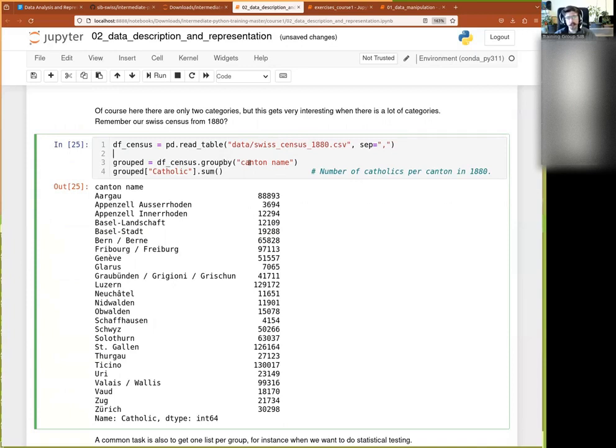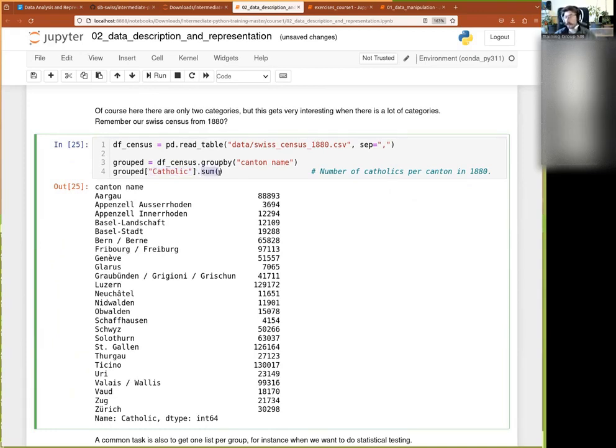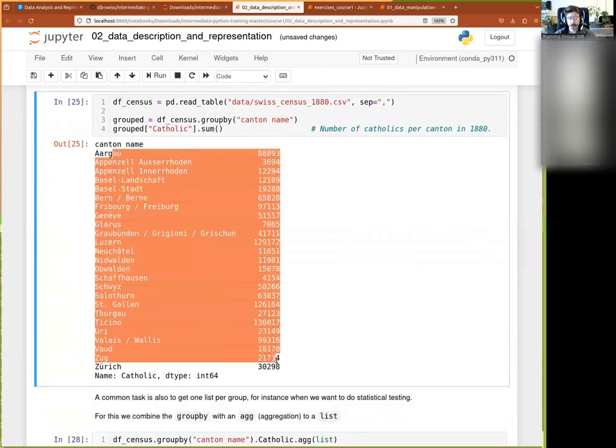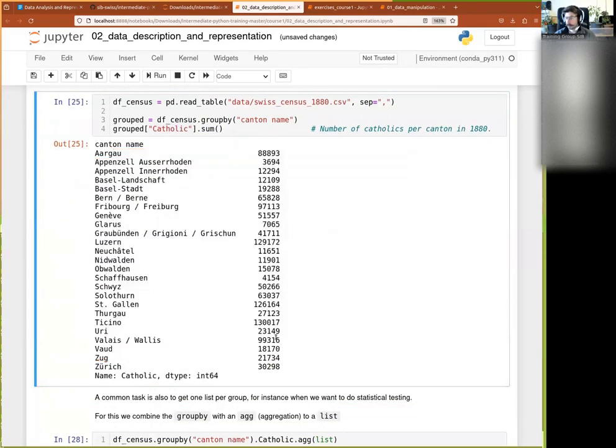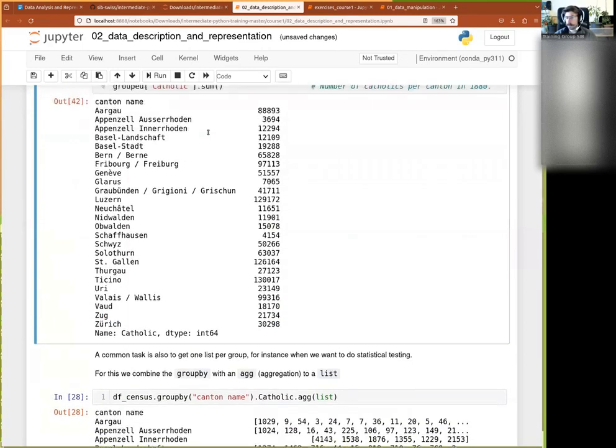And by grouping by canton name, I can then ask the catholic, so that's the number of catholic people per commune. And when I ask for the sum total number of catholic, normally I would get just the total number of catholic in swiss at the time. But when I've grouped by canton name, I have this per canton.